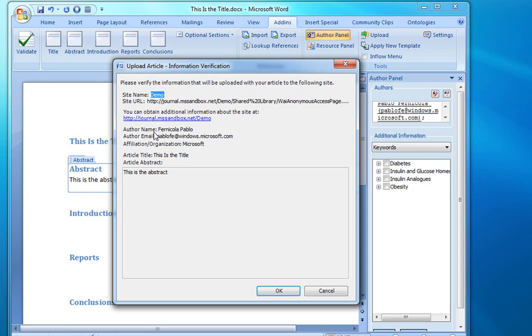The author information is presented, the name, the email, and the affiliation. And last, the content of the document, the title, and the abstract are shown for verification.